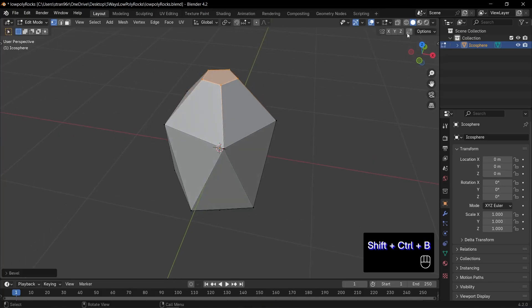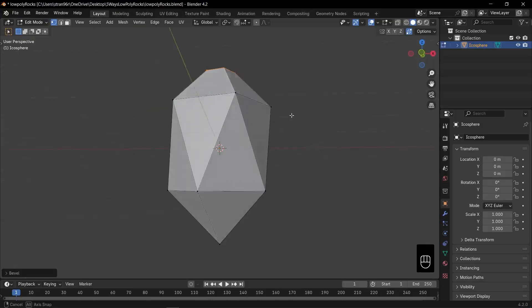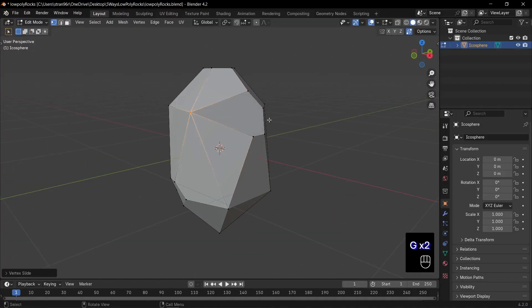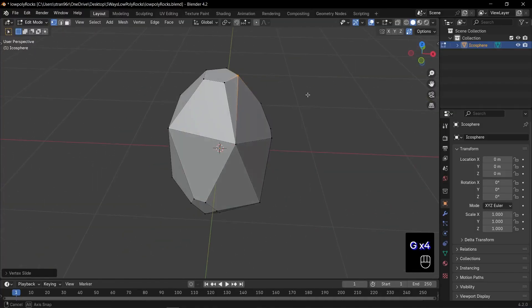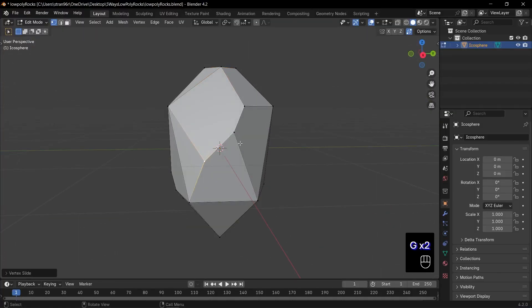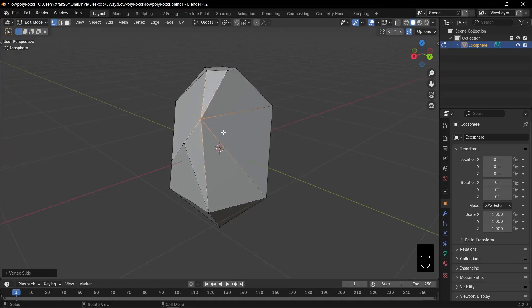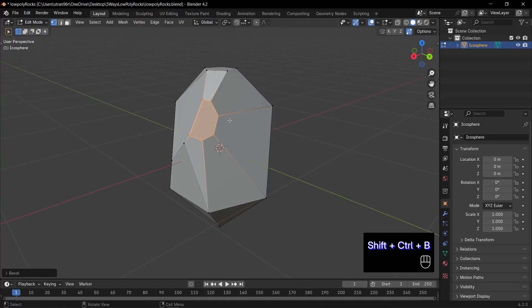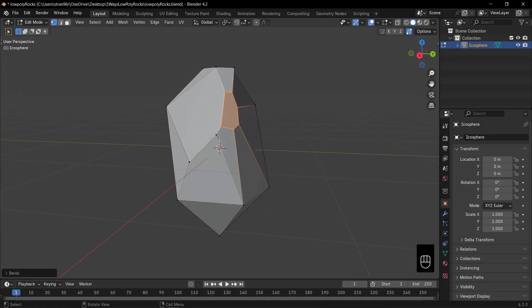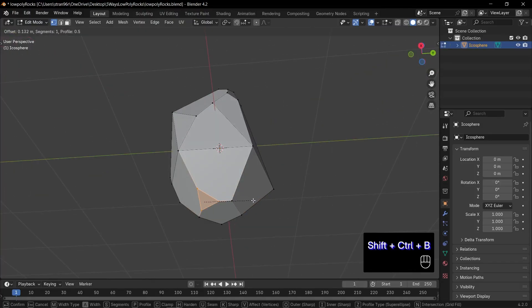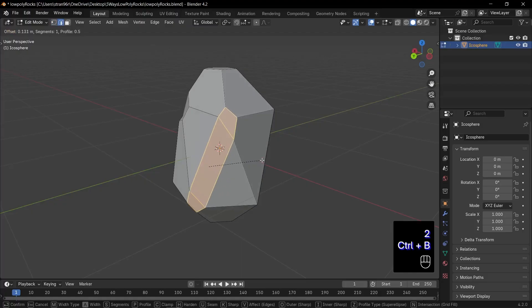Then, check the auto merge option, select any vertex, and press GG to slide the edge. Finally, repeat the beveling and edge sliding processes to shape a visually appealing rock.